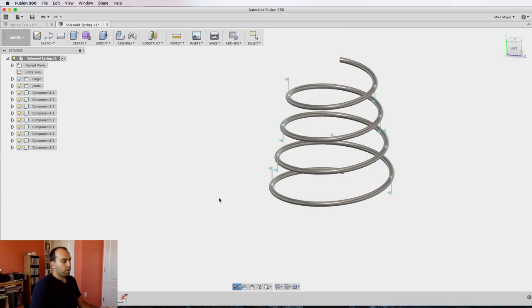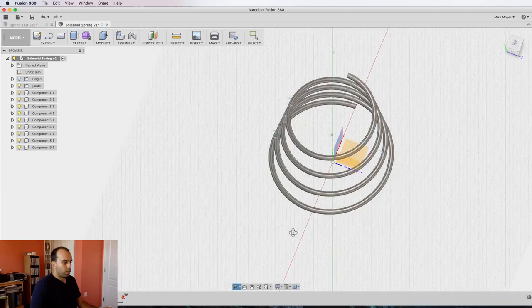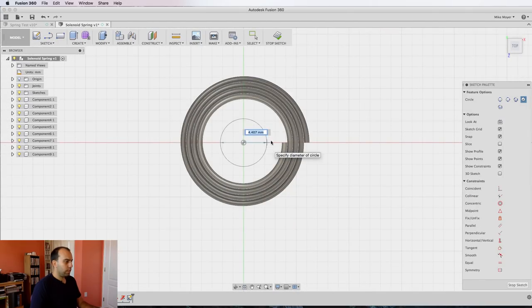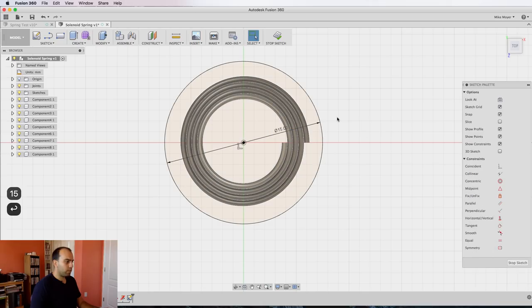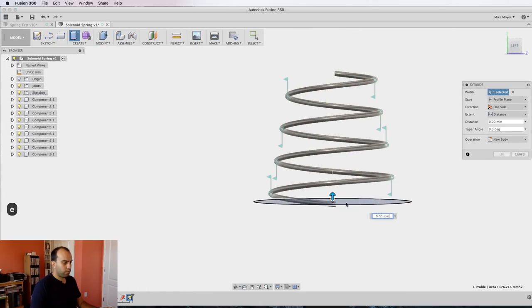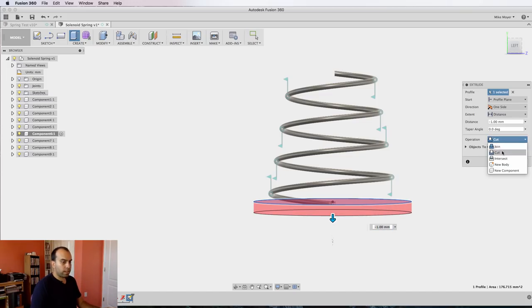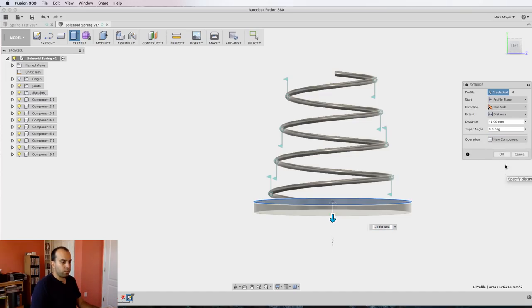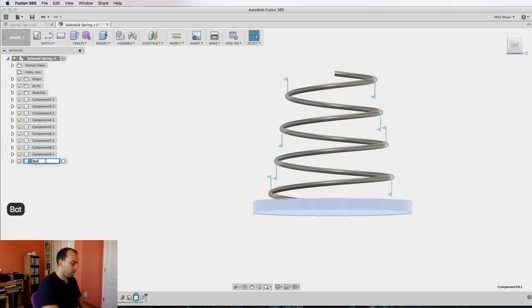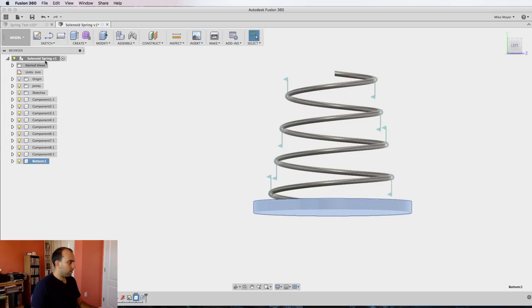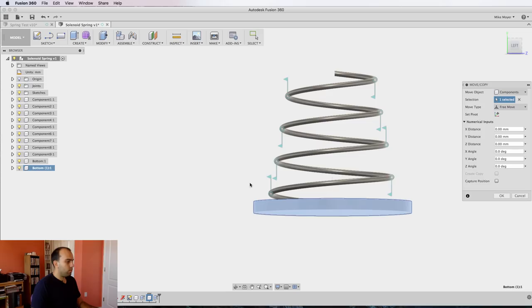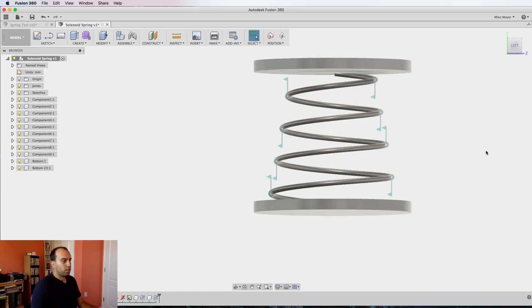We're going to force these revolute joints within a slider joint. To do that, we're going to create a new sketch on our bottom plane. Let's just make it a 15 millimeter circle, stop sketch, press E for extrude, drag this down. One millimeter is fine, but we don't want to cut—we want a new component out of it. Click okay. Let's change the name of that component to bottom. We're going to copy that component, right click on the top and say paste new, and move it up so it's just touching that top coil. Click okay.